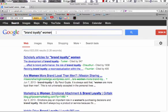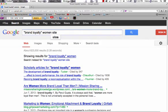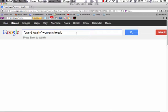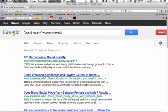So let's try to limit again. In this case we're going to limit to education sites. Now we have 62,000 results, so less than we had before.